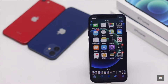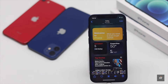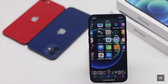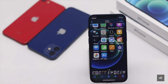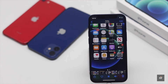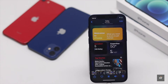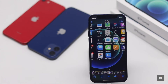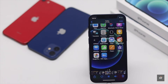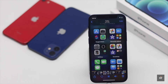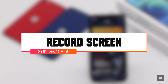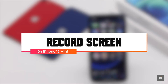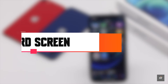You can take screen recordings using the built-in screen recorder on iPhone 12 mini. You just need to enable the screen recorder from the settings. And the best part is, you can record the screen with sound without getting any third-party apps. In this video, we will show you how you can do that.